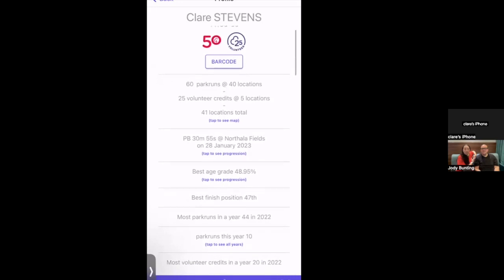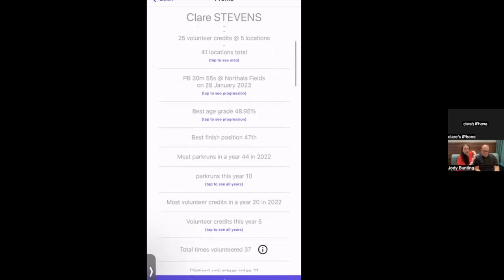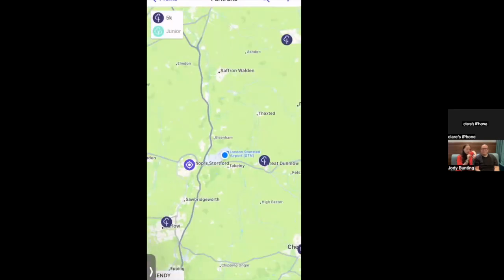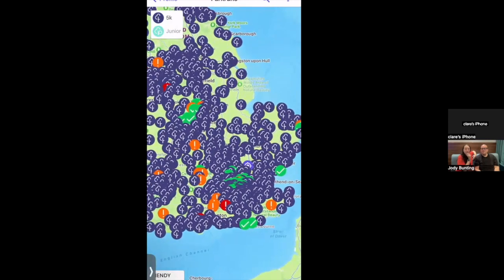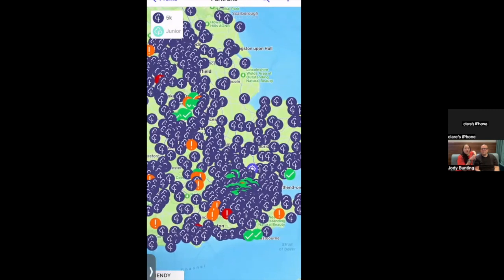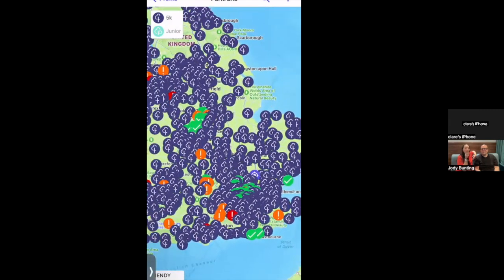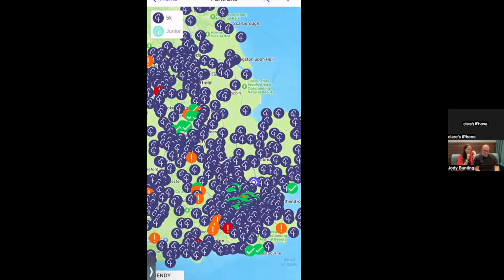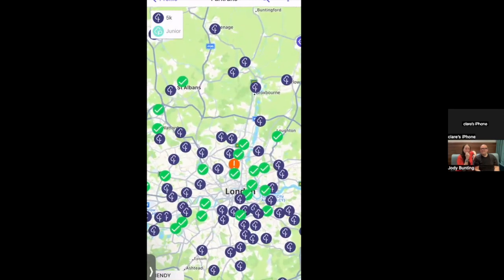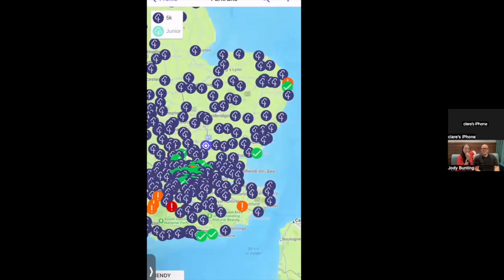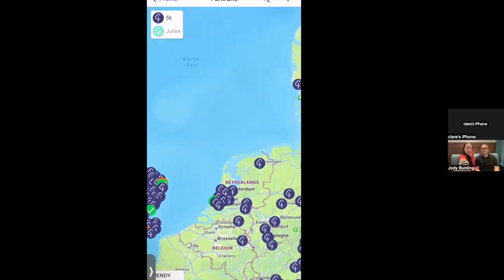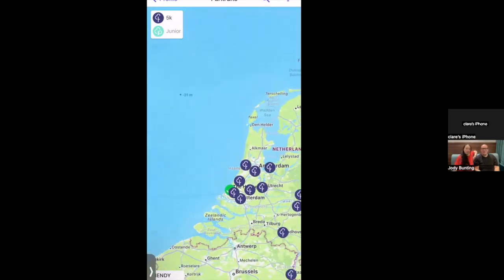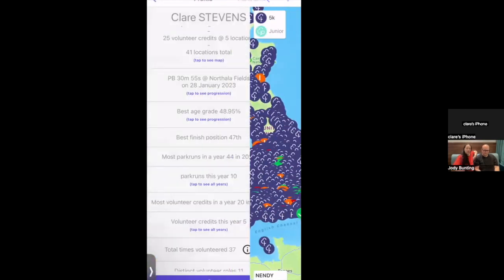The app shows 60 parkruns at 40 locations, and there's a 'tap to see the map' option. On the map, green markers are parkruns you've done, orange ones have upcoming cancellations, and red ones are currently cancelled. Zooming into London you can see all Claire's ticks, and zooming out reveals a tick in the Netherlands from a parkrun done that very morning.